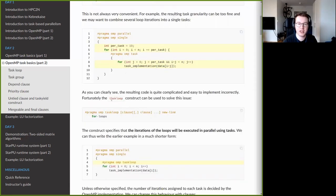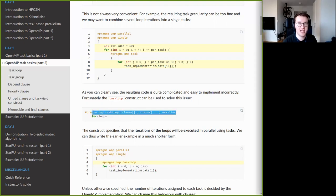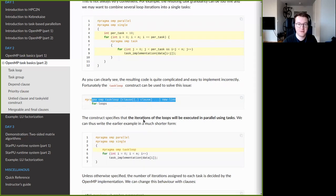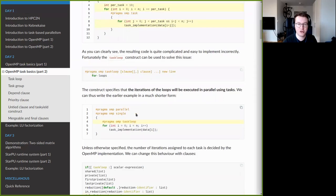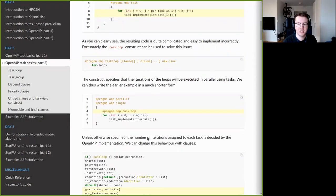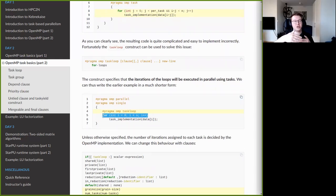For this reason, OpenMP provides a construct called taskloop. It is a pragma — `#pragma omp taskloop` — and it works much like the loop construct: you place it just before a loop and OpenMP will parallelize it, automatically dividing the loop iterations into individual tasks and assigning multiple loop iterations to each task.